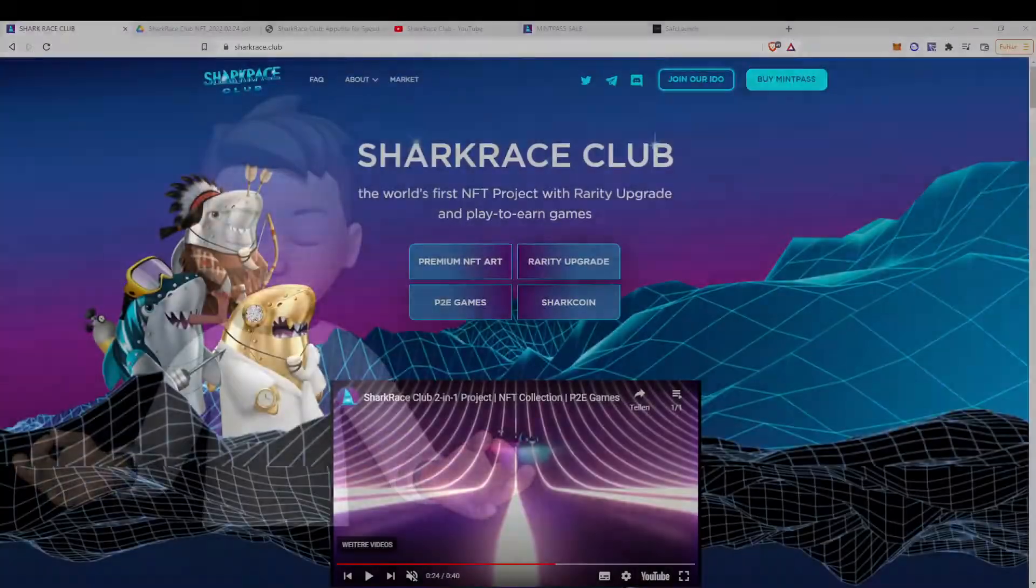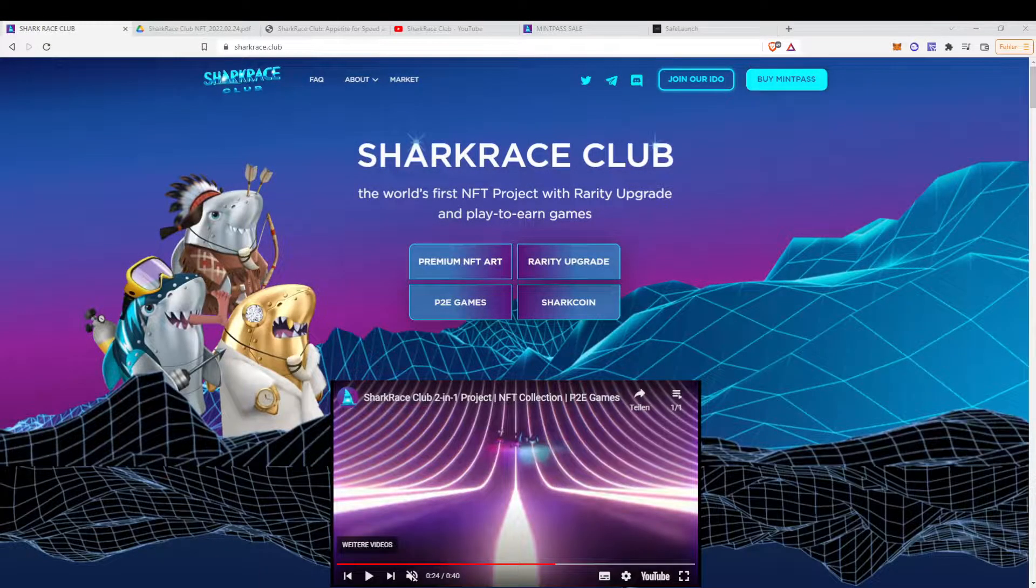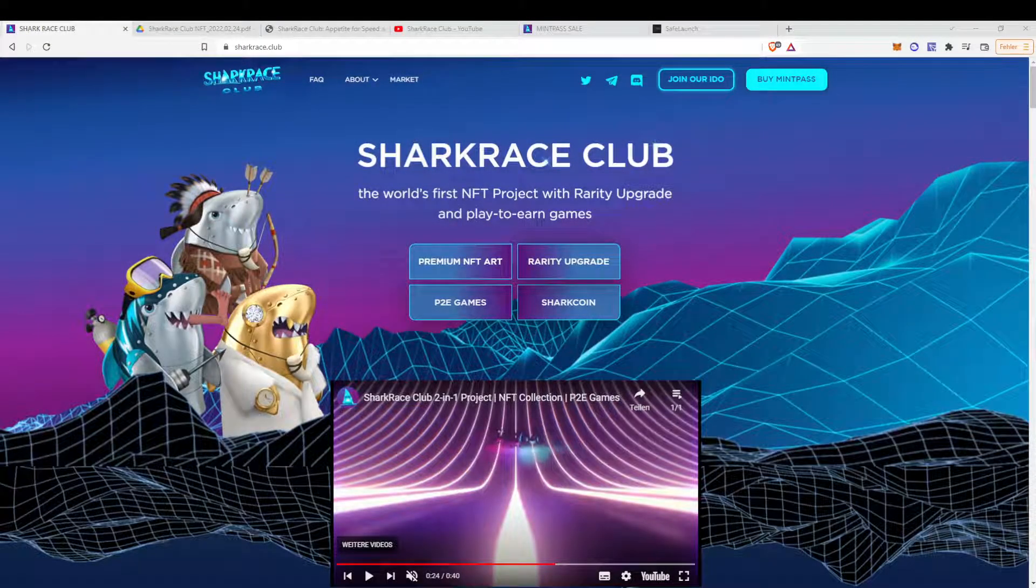Hi everyone, welcome to CryptoGaming and DeFi. Today we have a look at a new project on the Binance blockchain. It's called Shark Race Club.